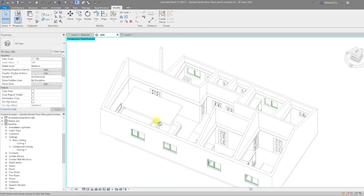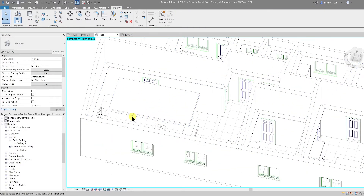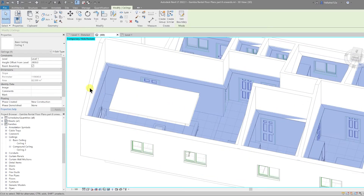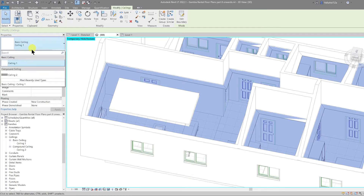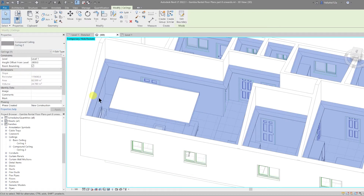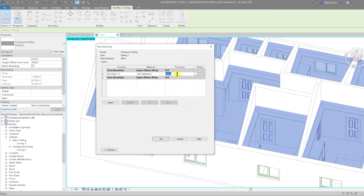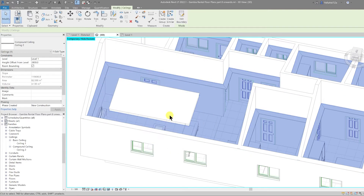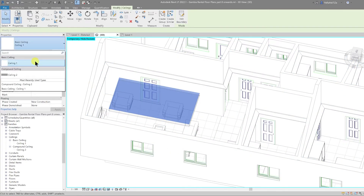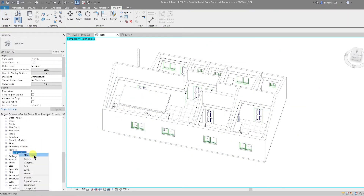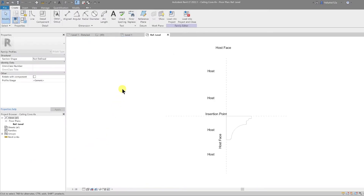Those coves are done. The last thing I'm going to do is the decorative cove in the main living space. The first thing I'm going to do is change this basic ceiling to the standard compound ceiling and then edit type to change that to a 50 millimeter thickness. I'll select OK. I'm also going to do the same for our decorative feature — I'll right click and go to edit.